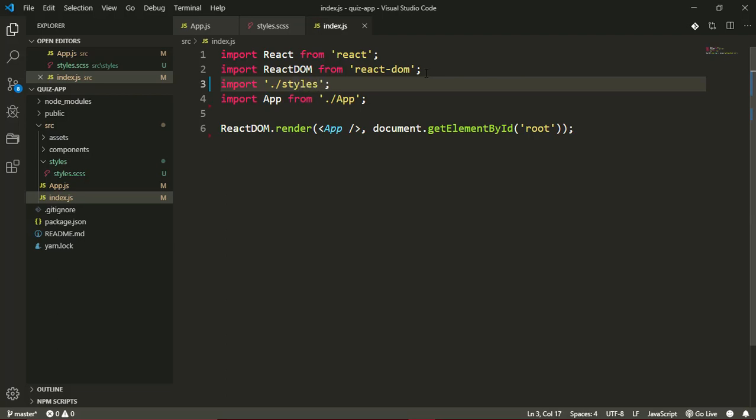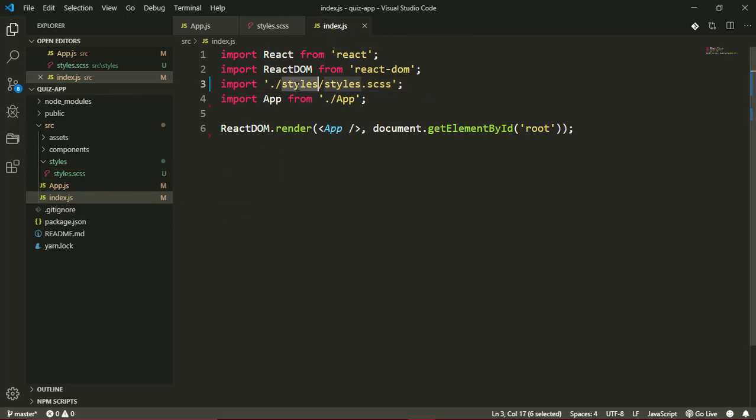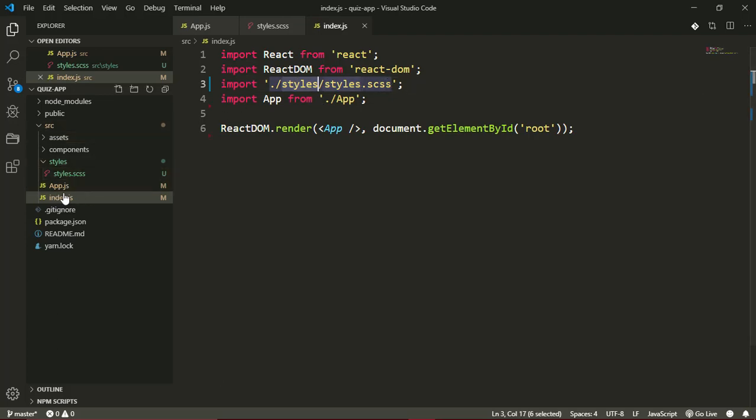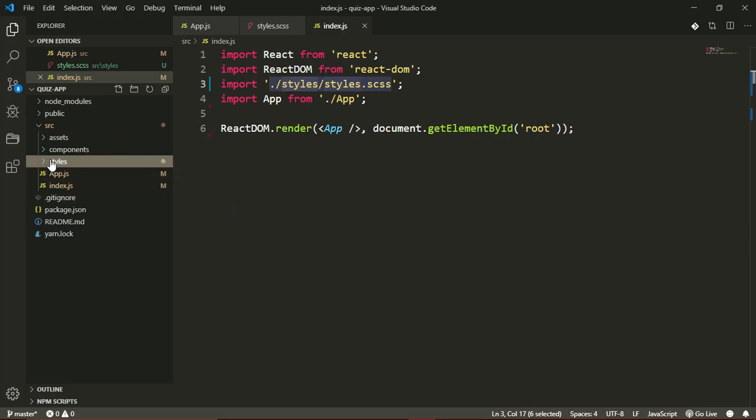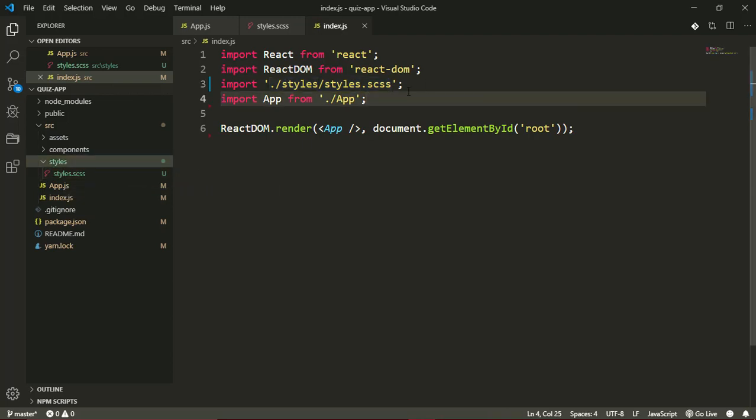Back in index.js, I want to import this SCSS file. Right before the app import, in quotes I want to look into the styles directory and get the styles.scss file. From the directory where this index file is, which is currently at this level, I want to look into the styles folder and get the styles.scss file. From here it goes into the styles folder and imports this styles.scss file right on line 3.